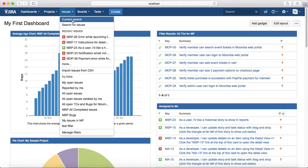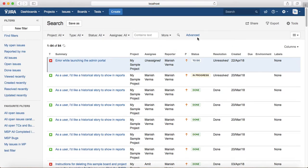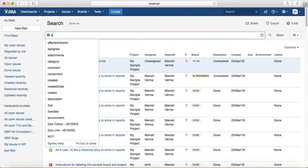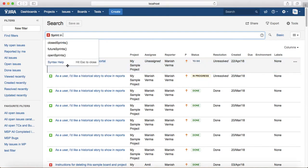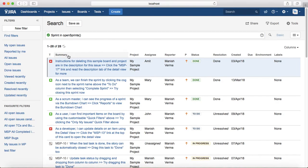Click on Issues, then Search for Issues, and switch to Advanced Search so you can type in a JQL query. The first example: if you want to find issues in open sprints, you can write 'sprint in openSprints()' and hit enter. It will list all the issues that are in open sprints.